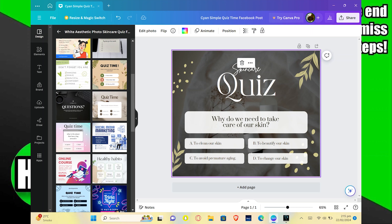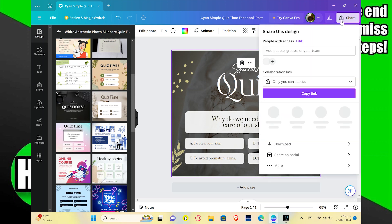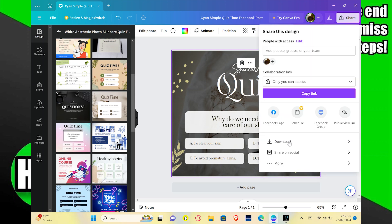Next, click on share. Here, click on download and your Canva quiz will be saved. Then you can share it on a Facebook page and you can also copy the link.